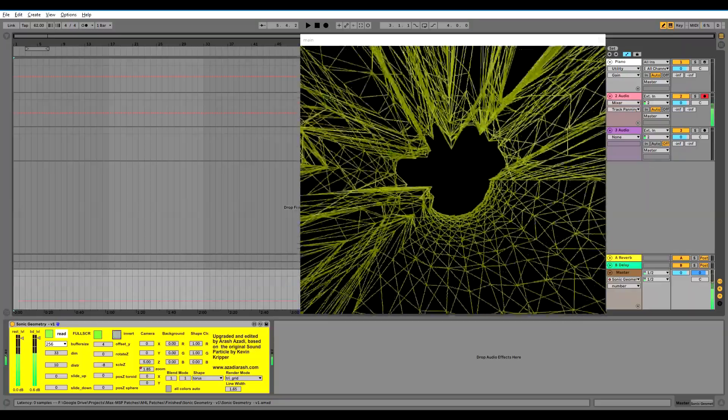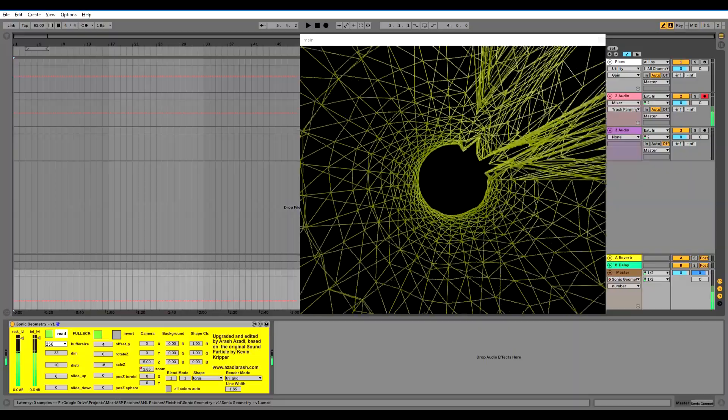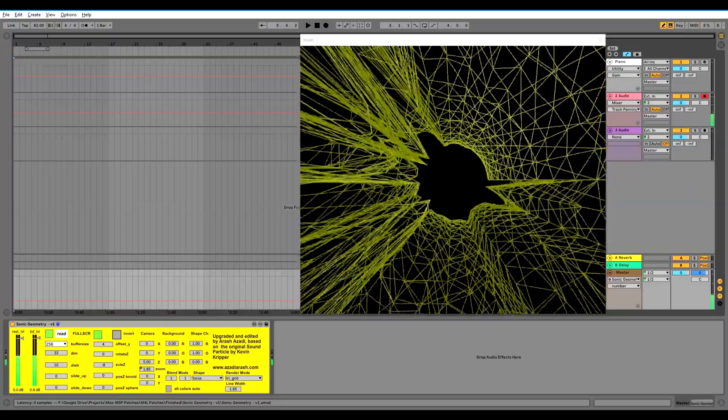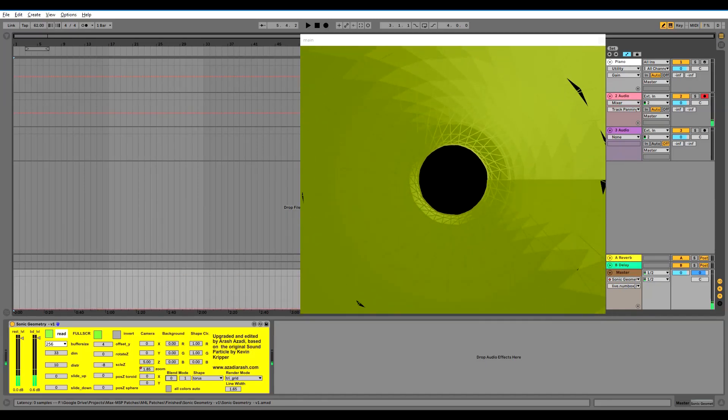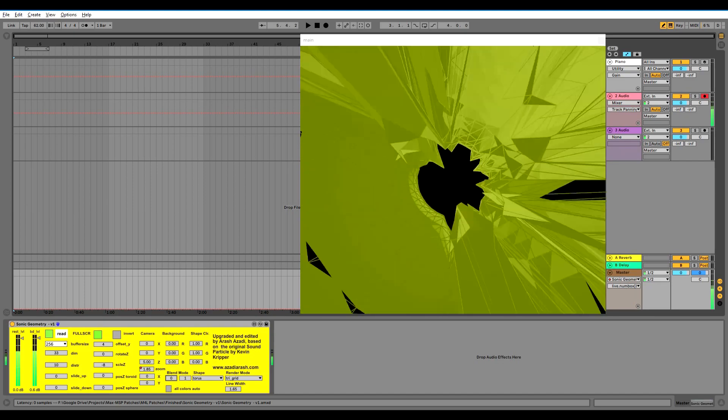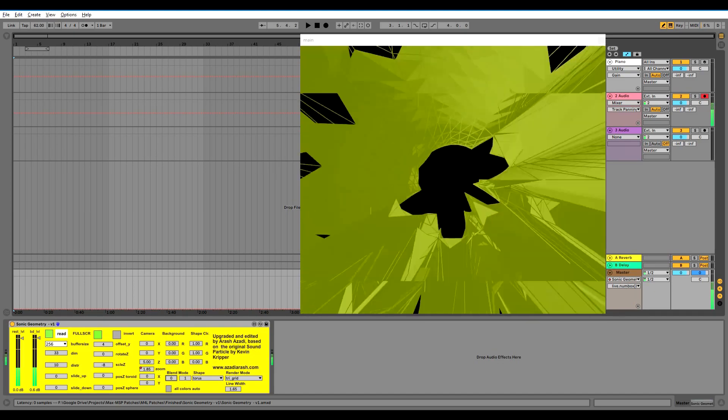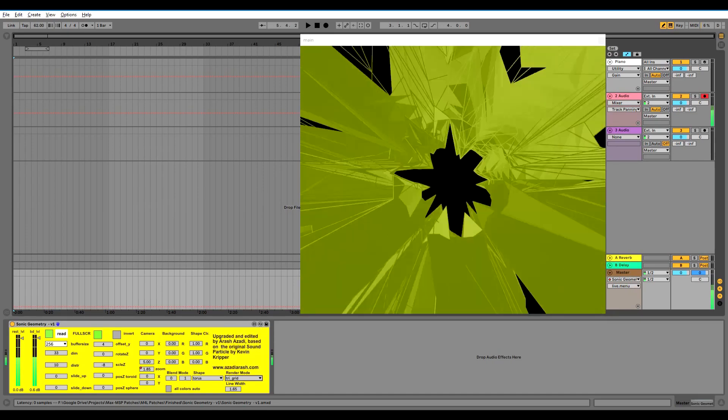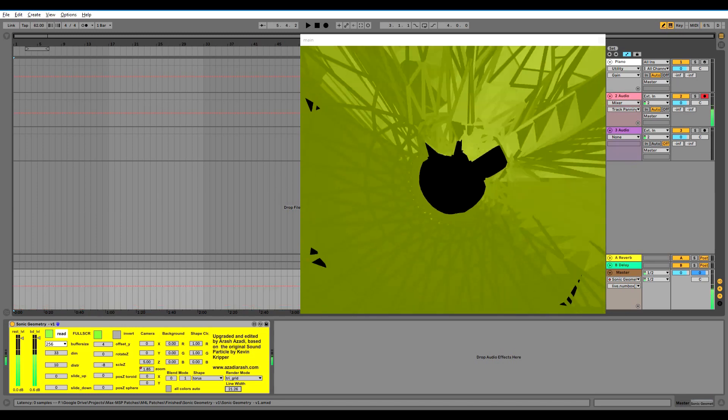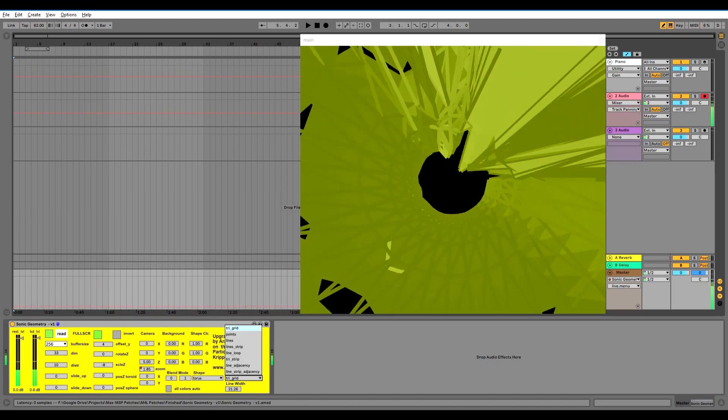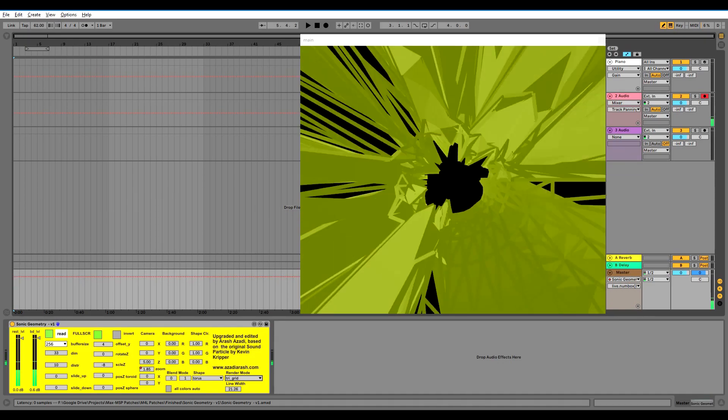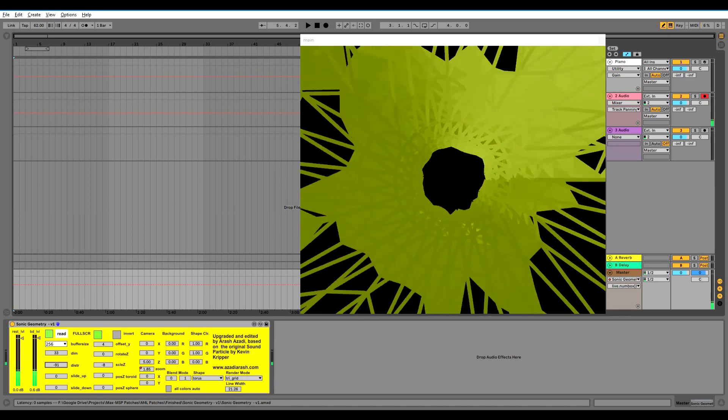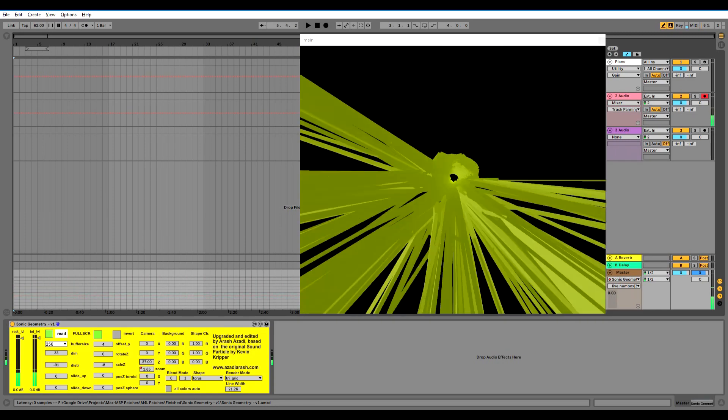This is the invert option, it inverts the whole pattern. This is basically it, the rest is on your creativity, how you want to combine different rendering methods or play with line width and distortion intensity and all the other options.